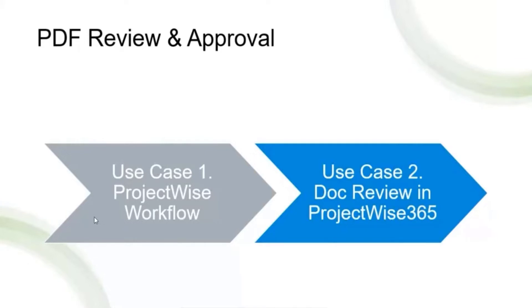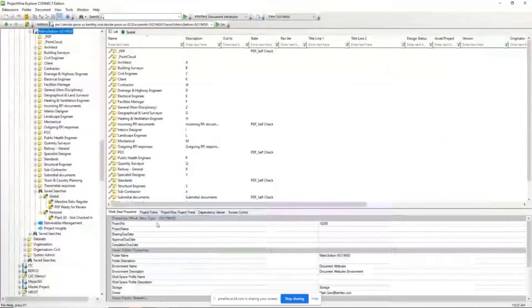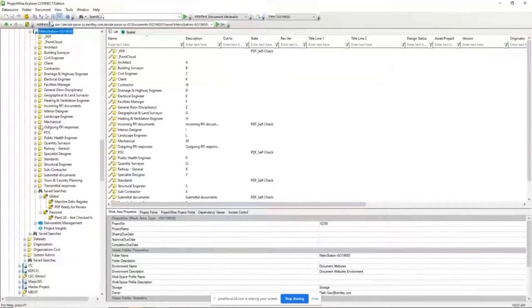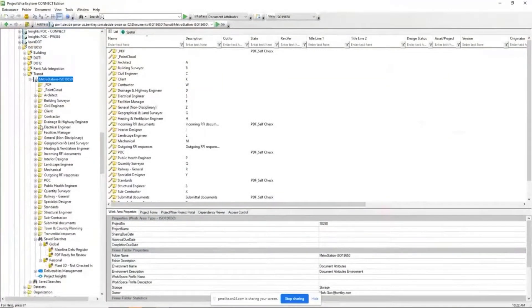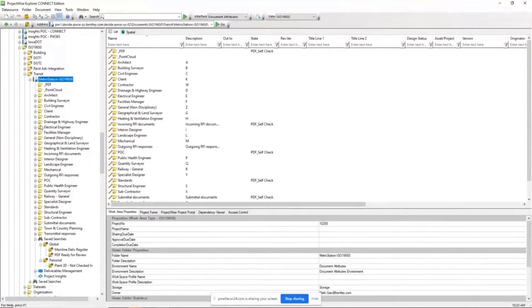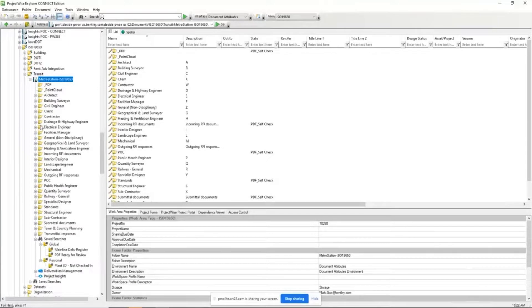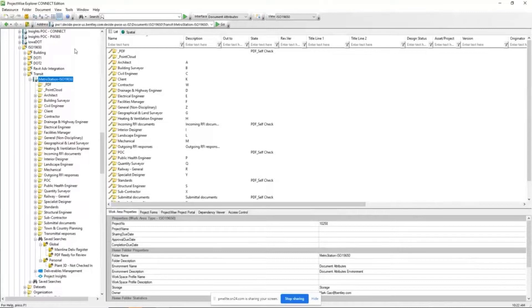You don't have to change anything. The same project-wise workflow will be honored in both ProjectWise Explorer and the ProjectWise web user interface. In my case, I define a specific workflow for PDF review and markup.